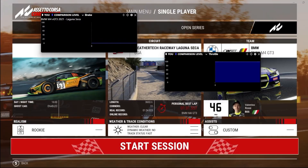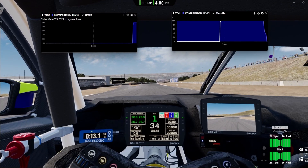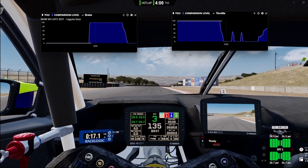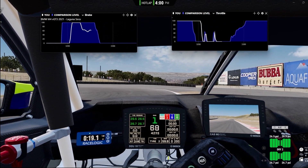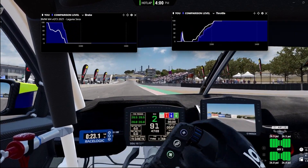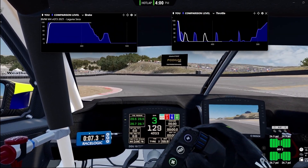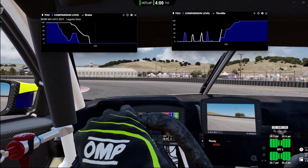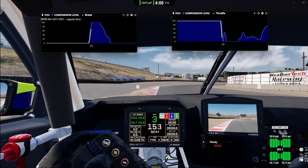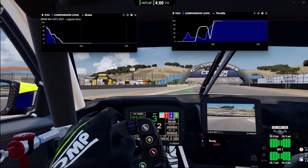I'm now loading into Laguna Seca in the BMW M4 GT3. As I start driving around, my inputs are detected and it displays the expert data live — this is fully live one-to-one. We're skipping over the straights so you can see what goes on in the corners. You can see that as I'm braking, it's registering my input and comparing it against the expert: when they're braking, when they're adding the throttle, etc.